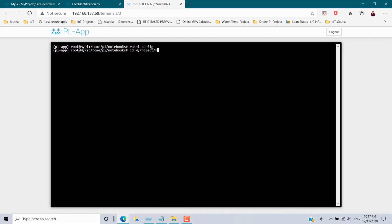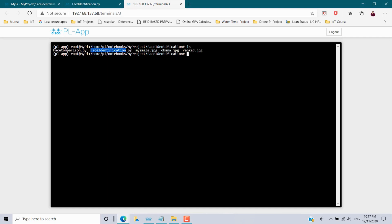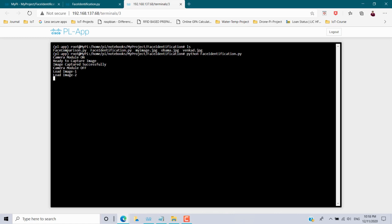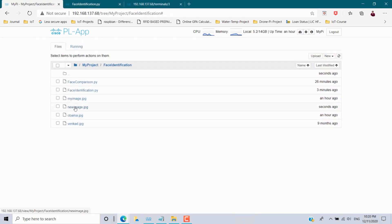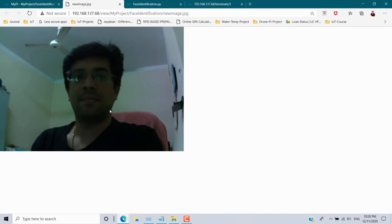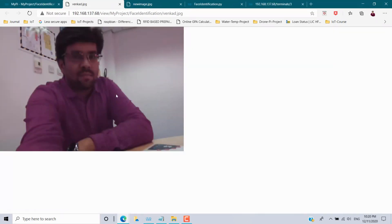Save with Ctrl+S and go to the terminal. Navigate to the 'my_project/face_identification' folder and run 'python face_identification.py'. Output: camera module on, ready to capture image, image captured successfully, camera module off, load image one and two successfully, image comparison begins — the result is it's a picture of me.